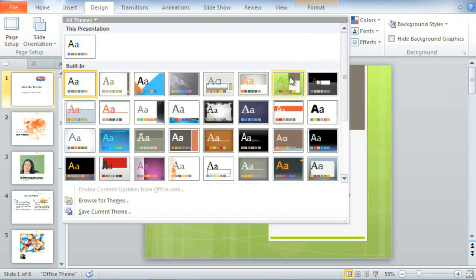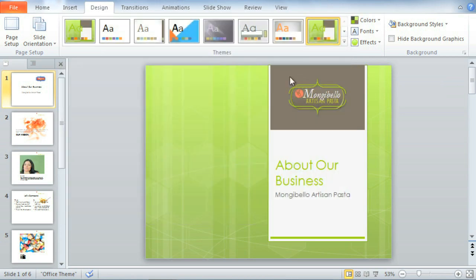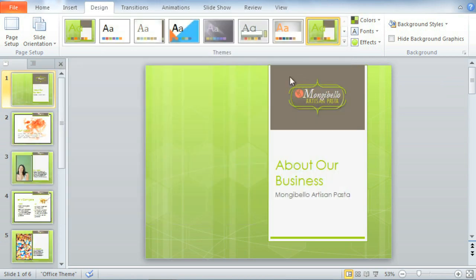This is one of my favorites. Just click to apply it, and the change takes effect immediately.